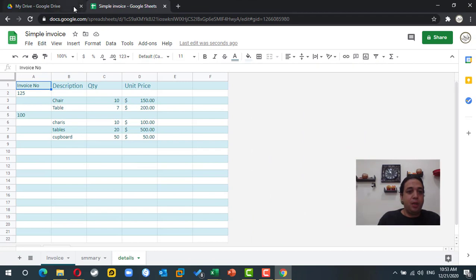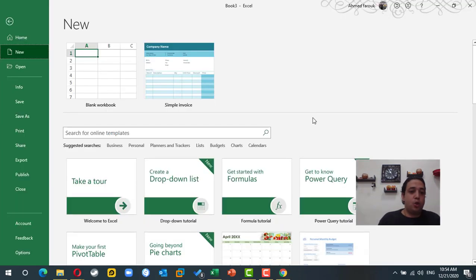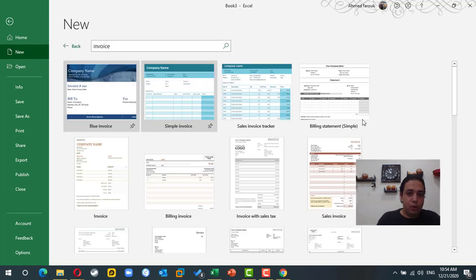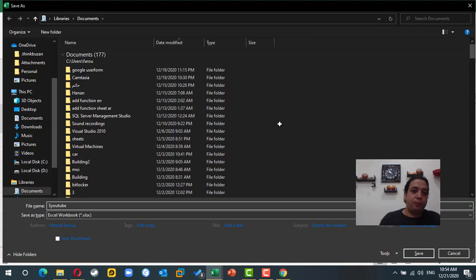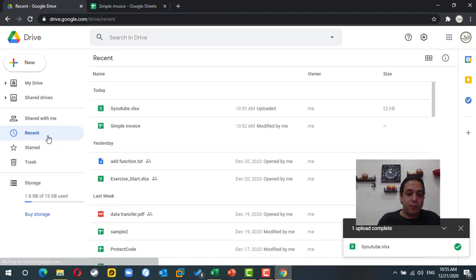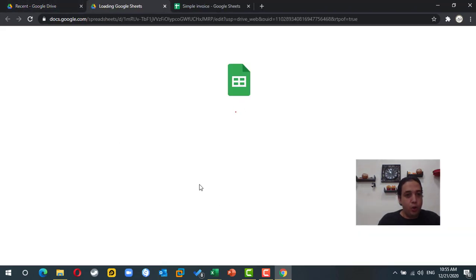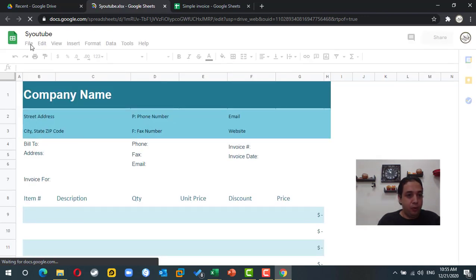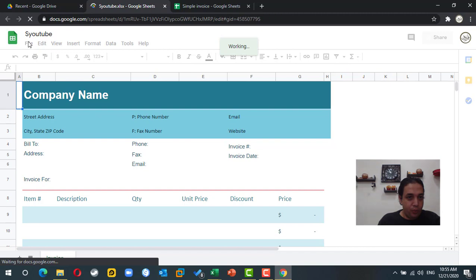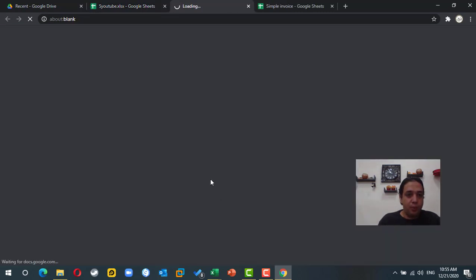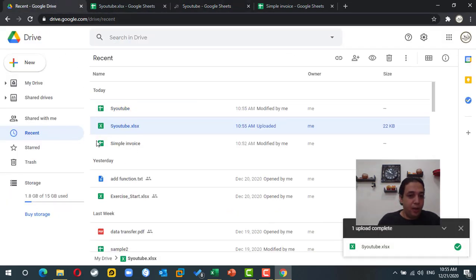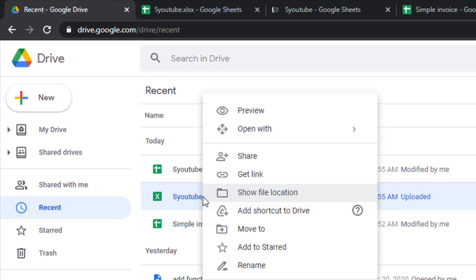This invoice is actually a Microsoft template, so if you search for invoice in Excel you will find a simple invoice you can use. I will save this one and upload it to Google Drive. Once uploaded it is still an Excel file, so we need to convert it to a Google Sheet file by going to File and choosing Save as Google Sheet. Be careful — this will create two files, one Excel and one Google Sheet. We don't need the Excel one, so I'm going to remove it.